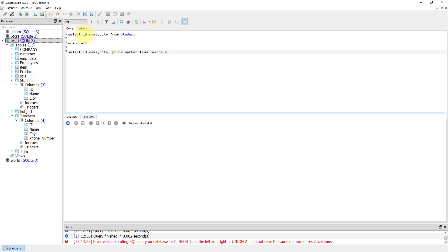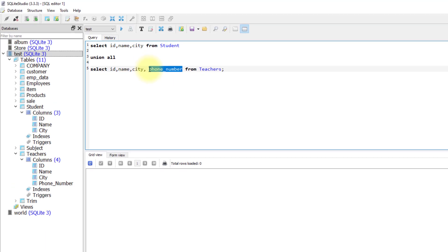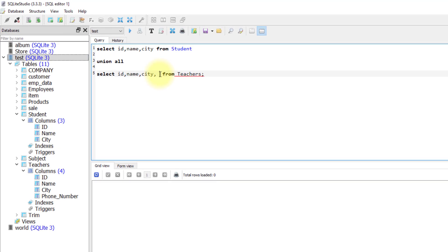So I have to remove the phone number. The difference between union and union all, let me run the query again.